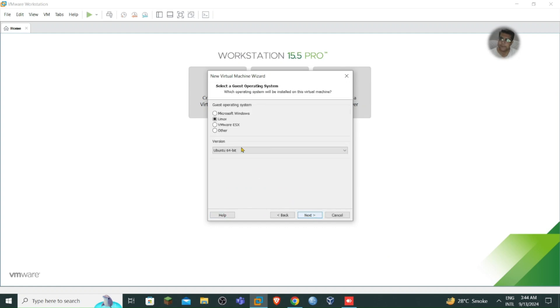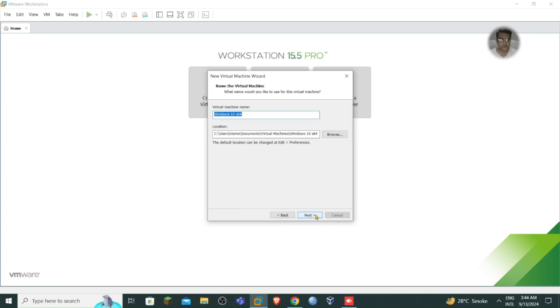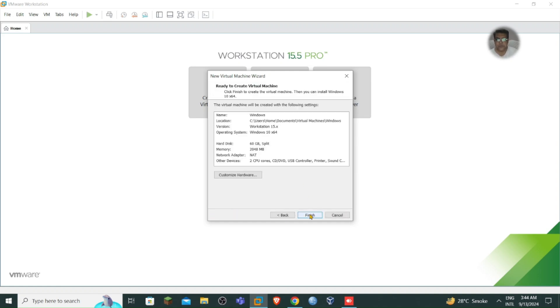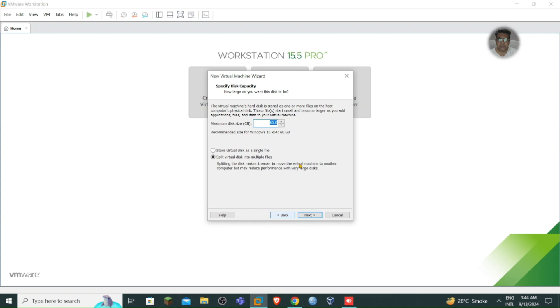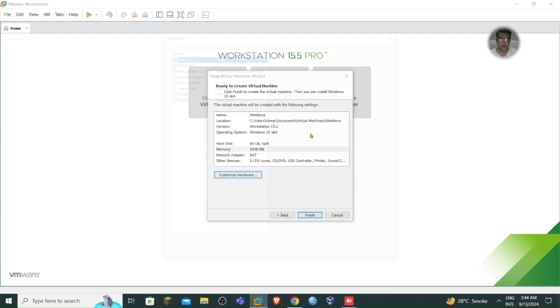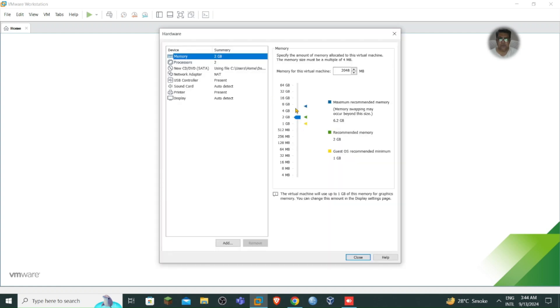There you need to select Windows Microsoft Windows and you can provide the name like Windows or any other name you can. I am going to use at least 80 GB as the hard disk and the RAM would be 6 GB.